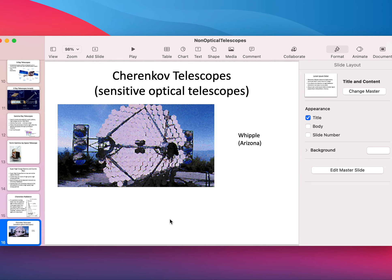The only thing left to cover is gravitational waves, which I'll address in a separate presentation.